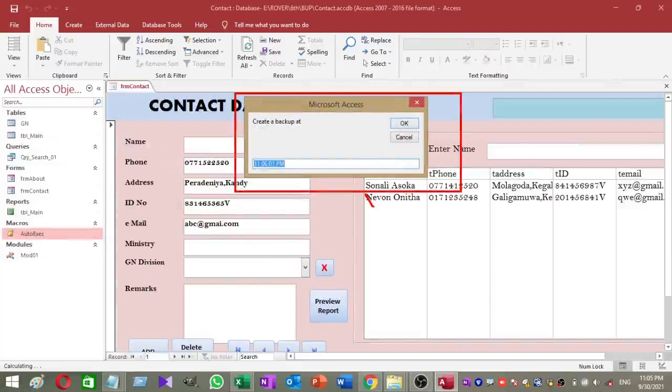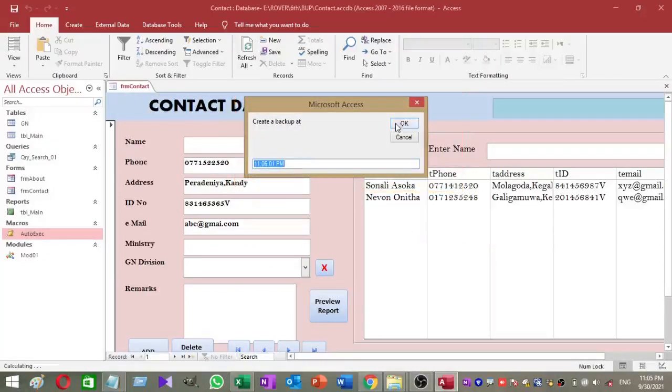Wait for 1 minute because I set the backup time to 1 minute for testing purpose.